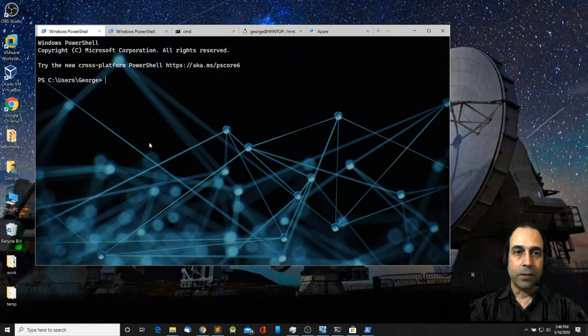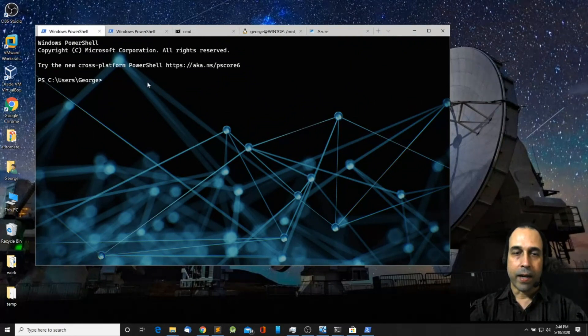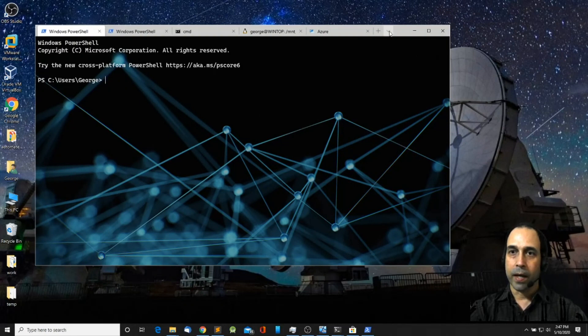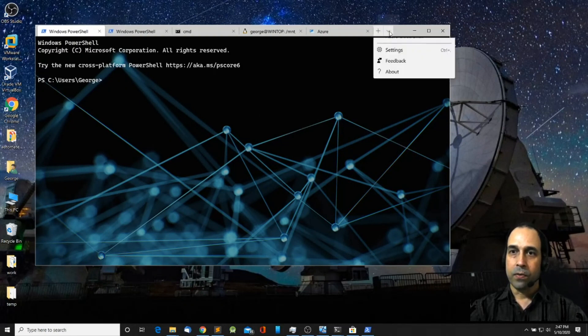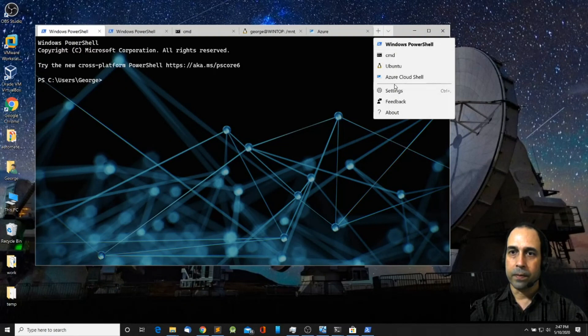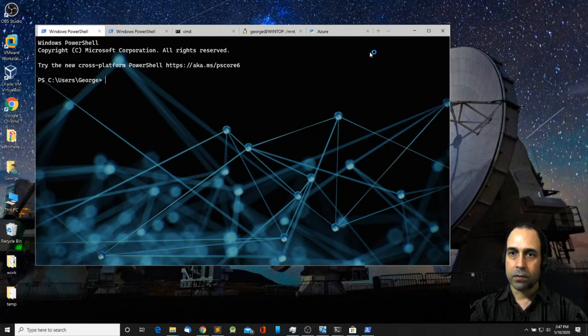And also have Azure Cloud Shell. As you can see here I was able to customize PowerShell and I added a background which I'm going to show you how you can do that. So if you want to customize your Windows Terminal click on the drop down menu and click on settings.